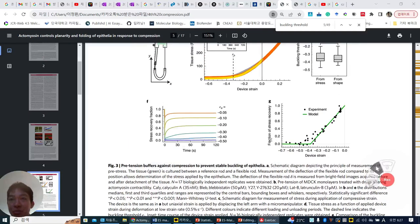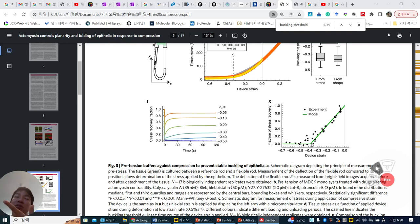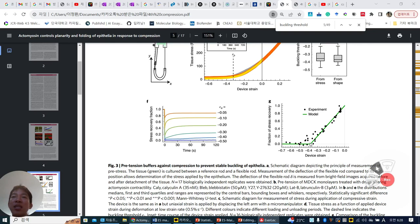This is their correlation curve. The fraction of stress recovery is on the y-axis. When they are more recovered — almost original — the device strain to induce compression is very low. But over time, around 33 or 35%, you can also see the similar value to the buckling threshold. The fraction of stress recovery cannot be seen at all, so that is why we cannot see the buckling disappearing into flattened cell sheets.